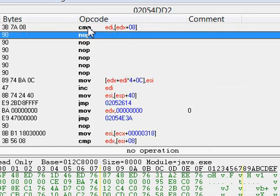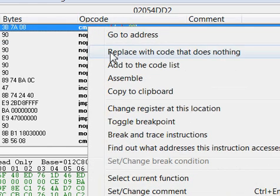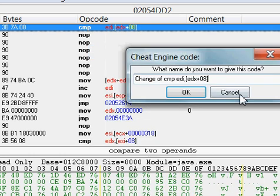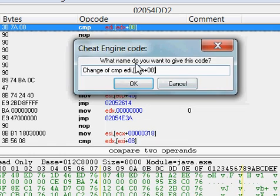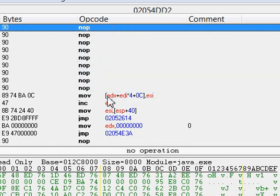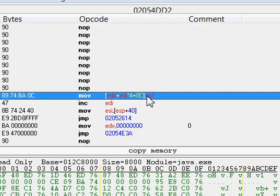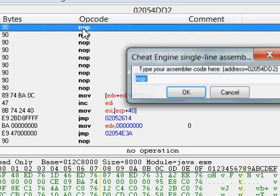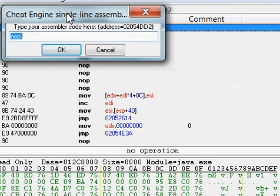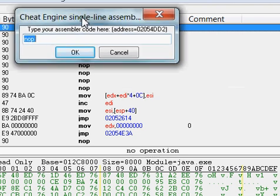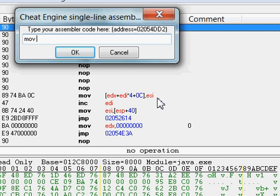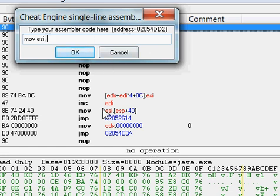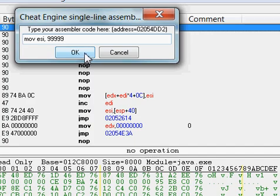Now, with this MOV, you see how it says ESI right here, it may say something different for you. If it does, use that. So, I'm going to go ahead and double click this NOP, and I'm going to type MOV space, and then whatever it says for you here, mine says ESI, if yours says the same, great. If it doesn't, do whatever it says. Alright, now I'm going to put a comma, and then a space, and then my value of health, and then I'm going to hit OK.